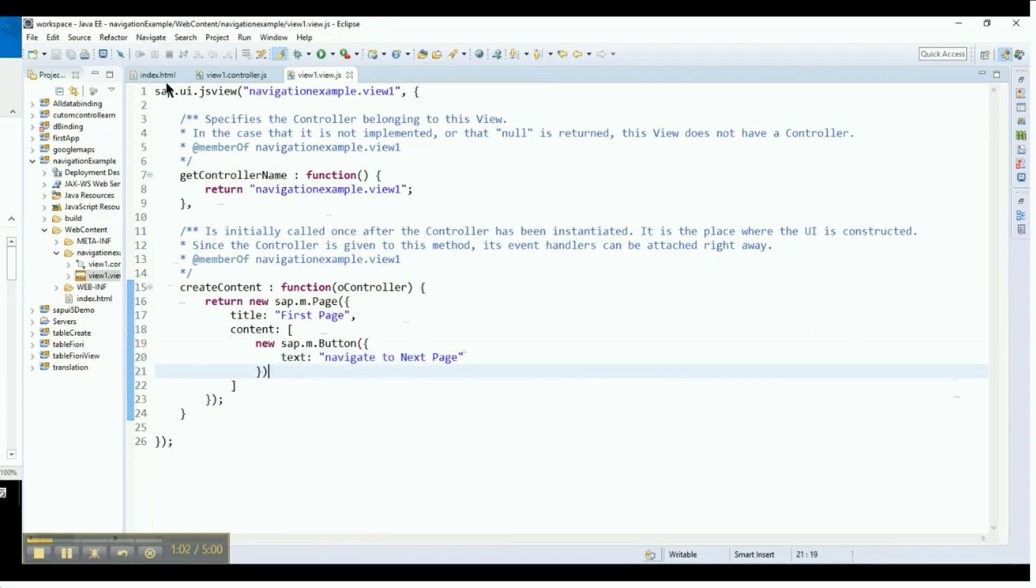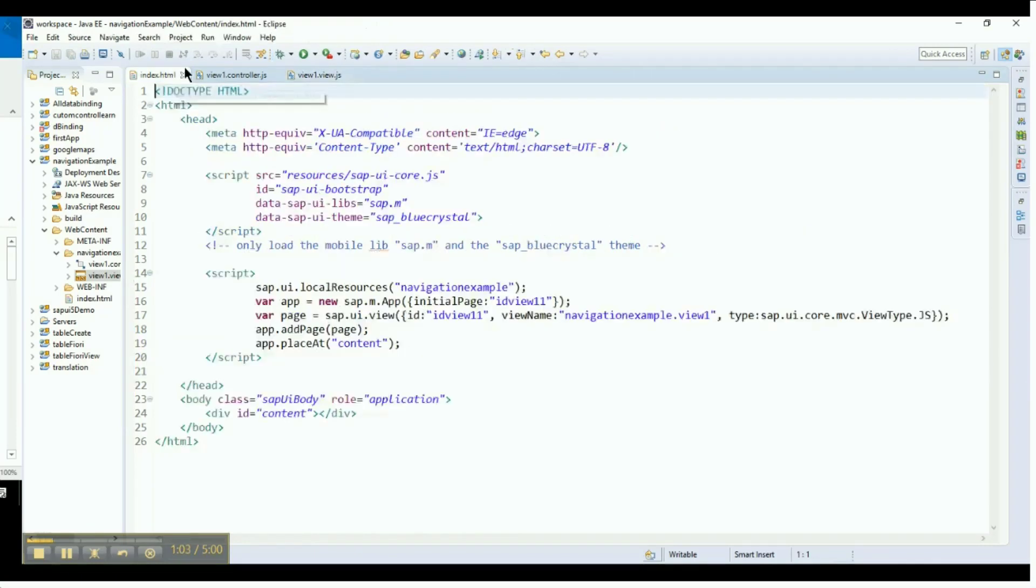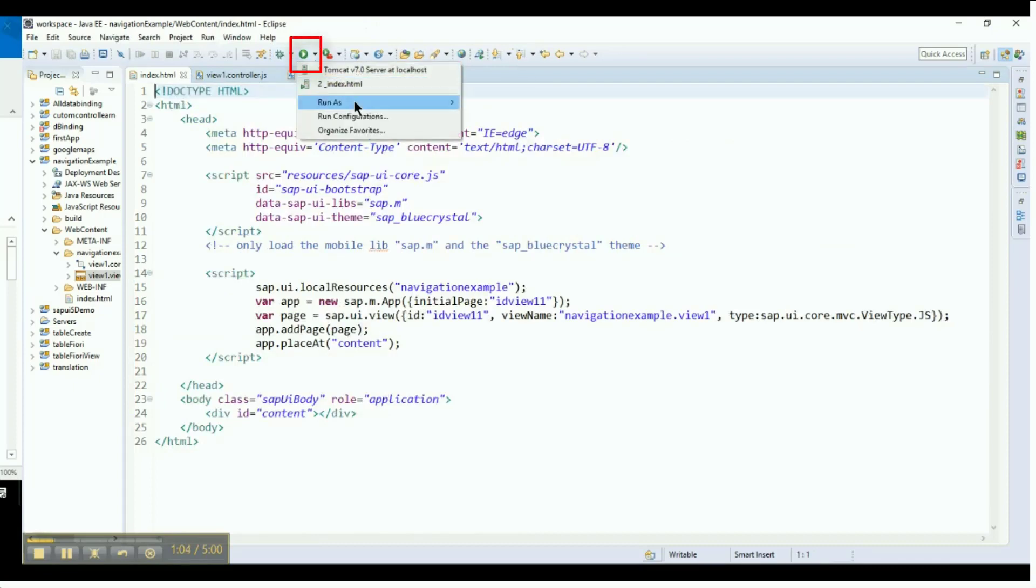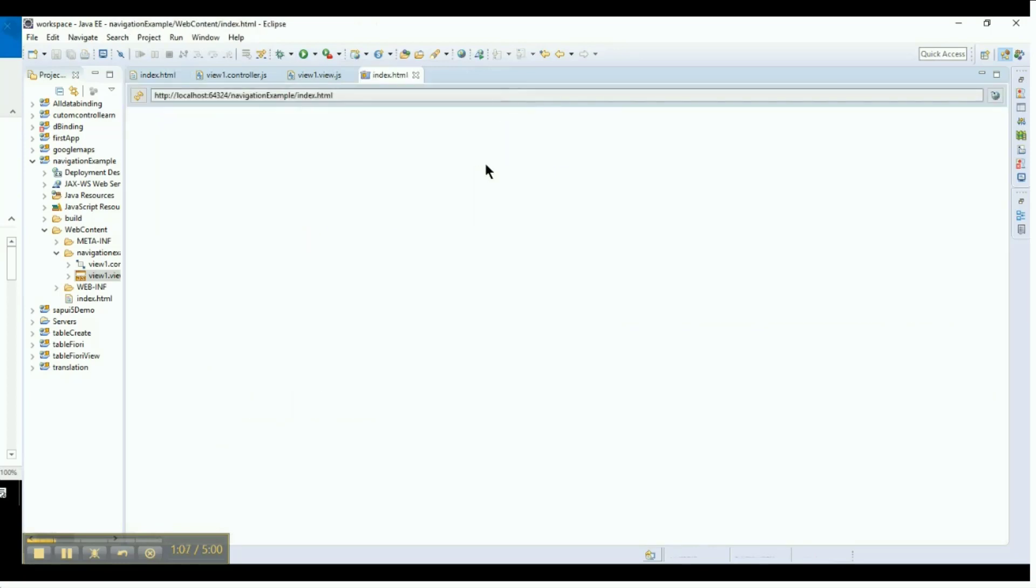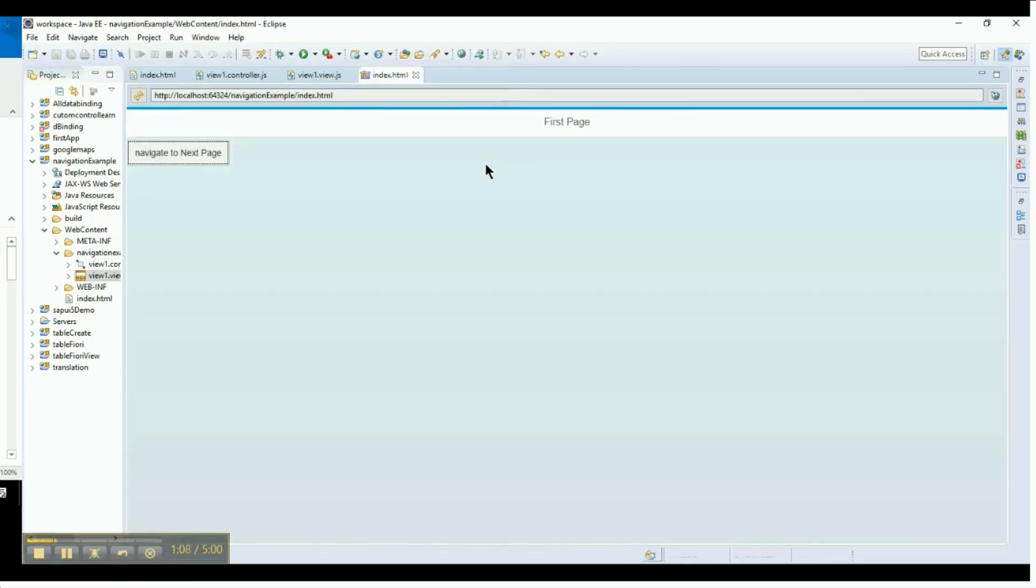Go to index.html. There is a Run button at the top. Click on the Run button and select Web App Preview. You can see the page with the button we just created in the output.